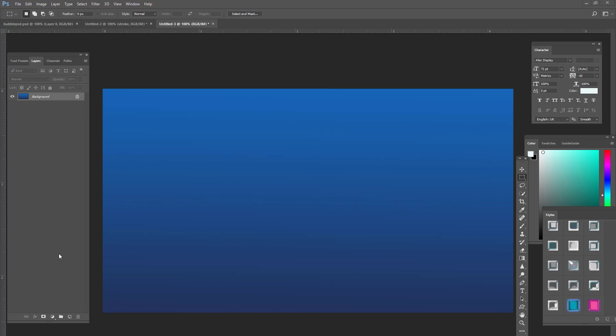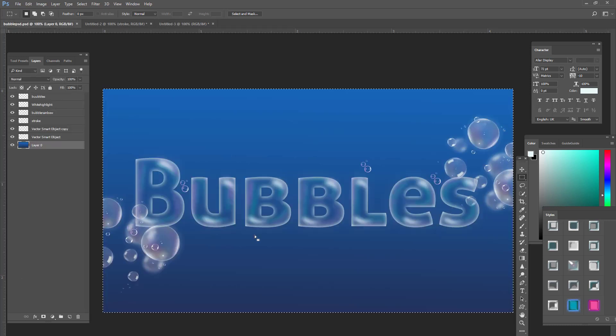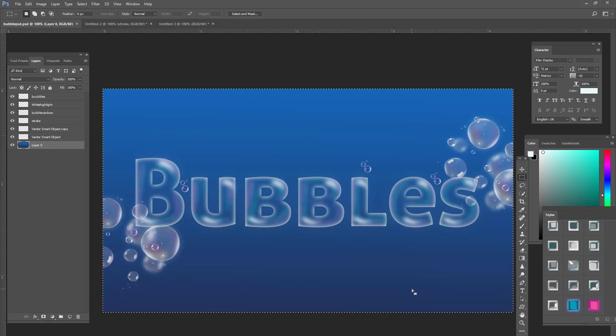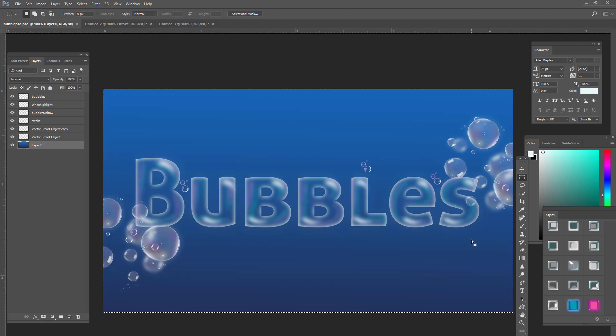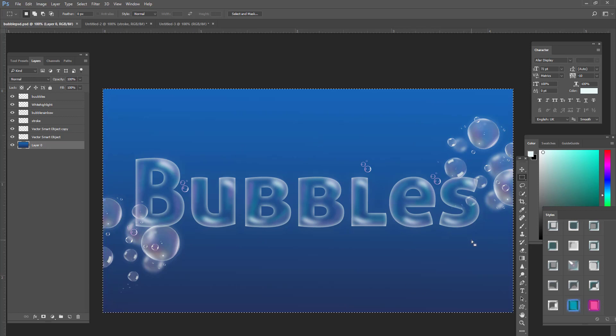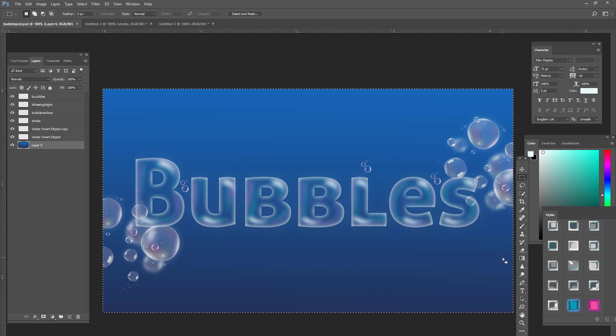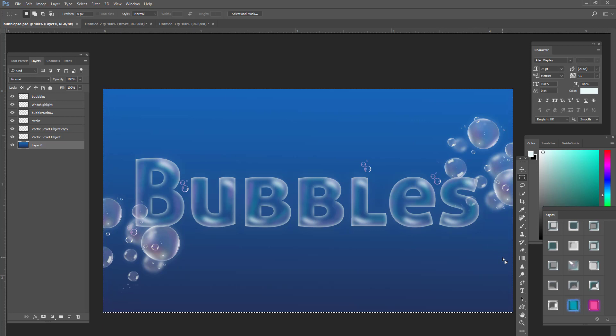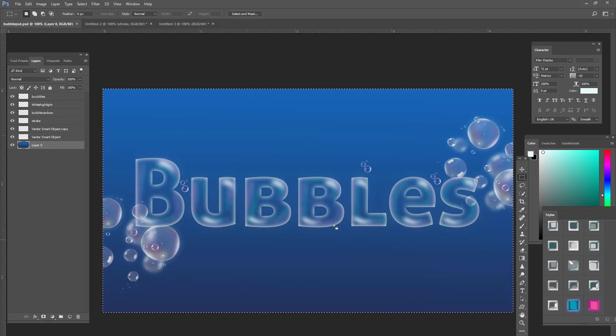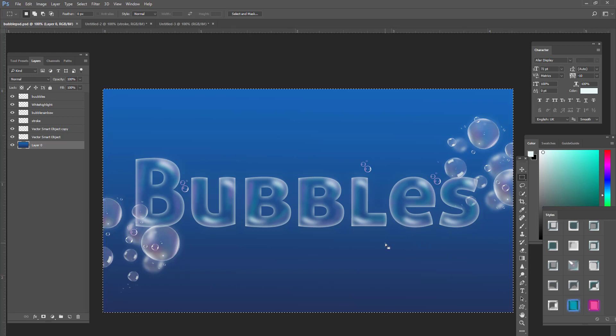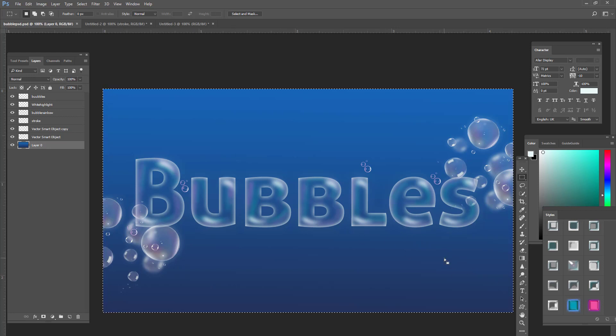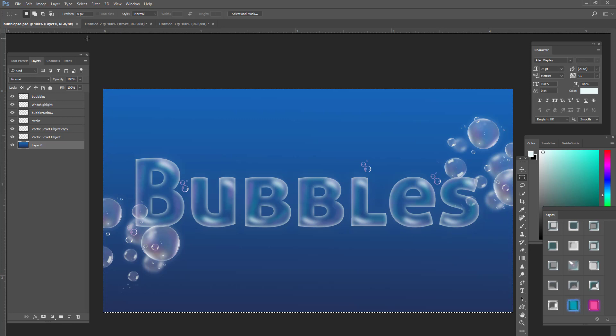This is Charlotte here with photohacklovers.com and we are going to be creating a cool bubble tutorial. We're going to be creating this right here. It's like a soap bubble text effect. You can create this. We're going to create our own styles and we're going to create this effect hopefully in under 5 minutes.